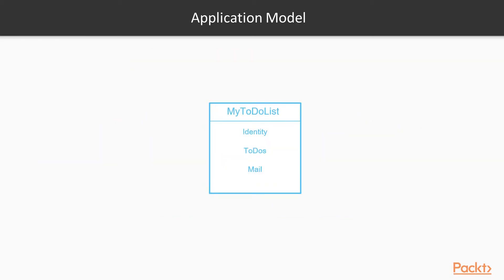Let's apply all that info to our example application. First, we define the application type, which is the My To Do List app in this case. This app consists of three service types defined in its manifest file: the identity service type, the to-dos service type and the mail service type.